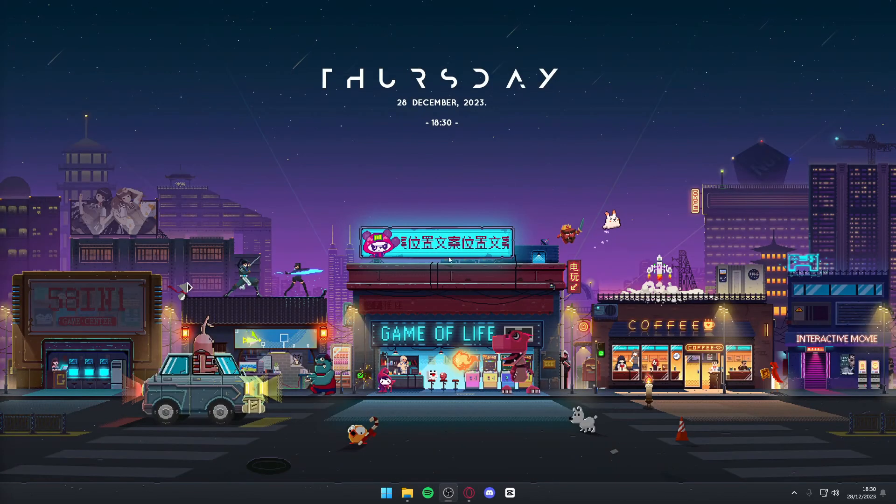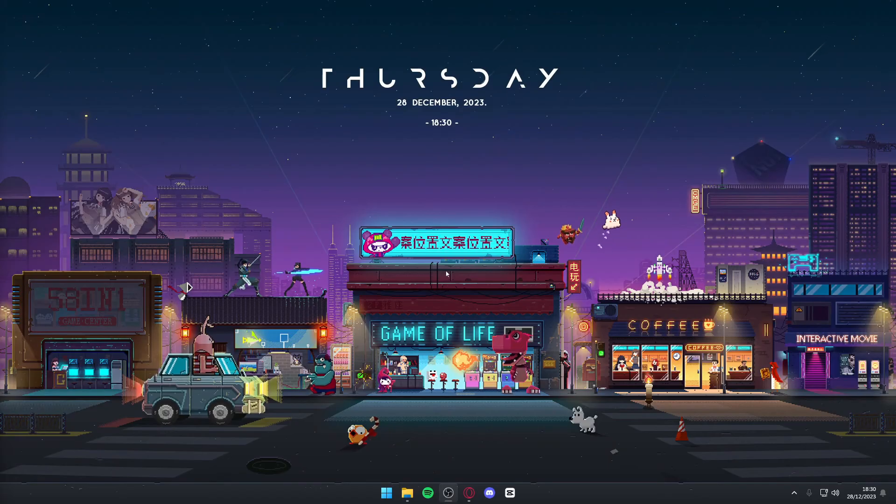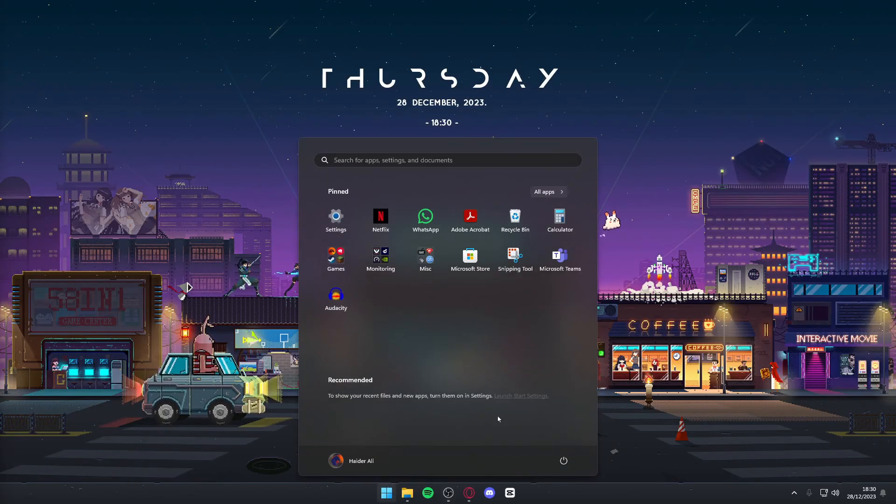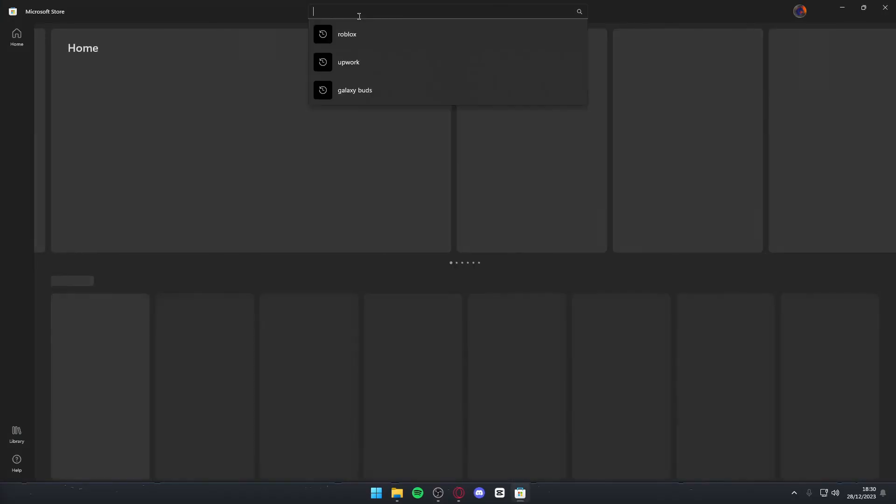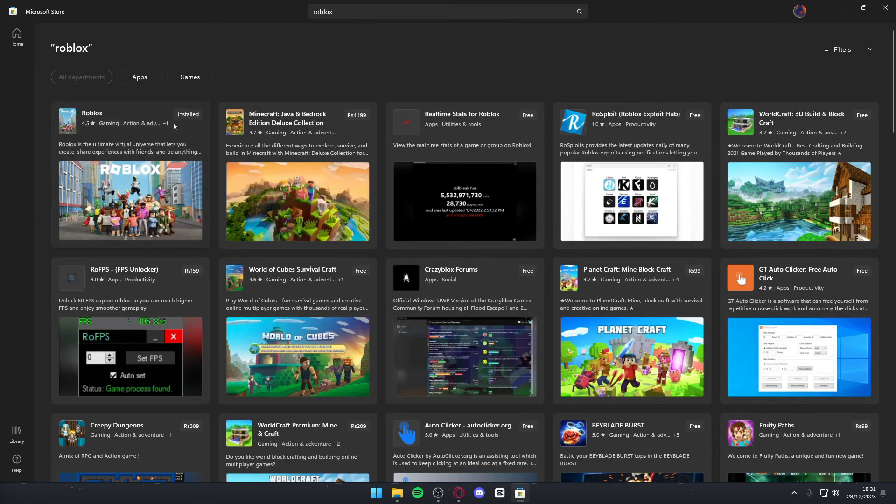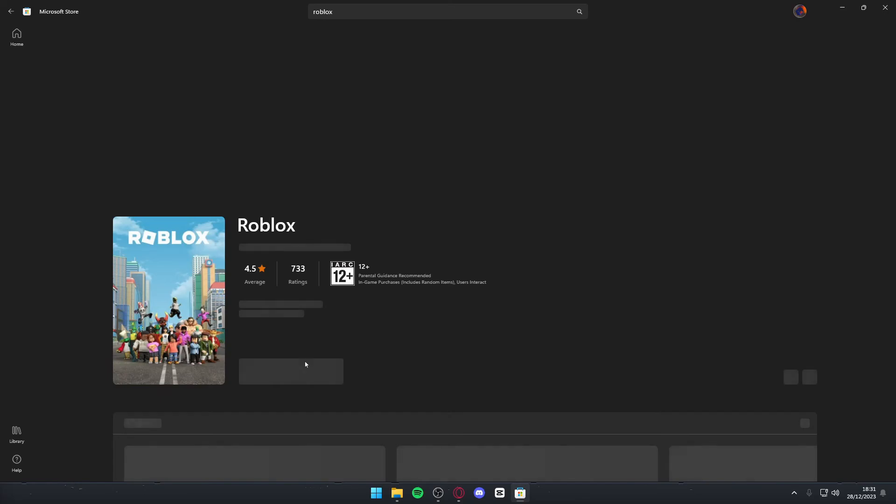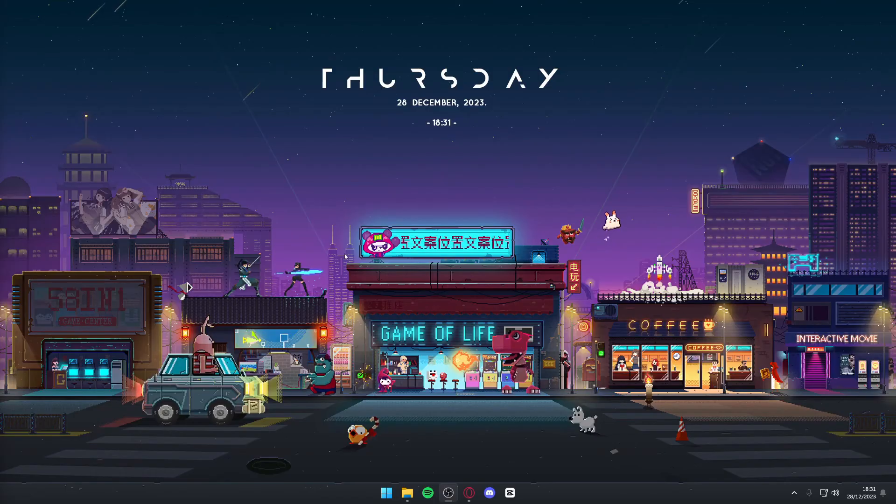Once it's done, you can hit the Windows tile again and go to your Microsoft store. Once the search bar pops up, simply type Roblox and then click the first option that pops up. Simply reinstall it.